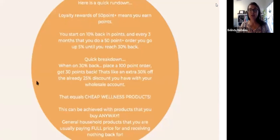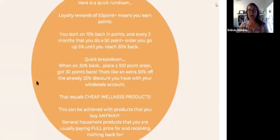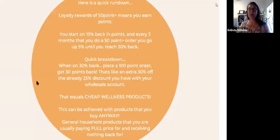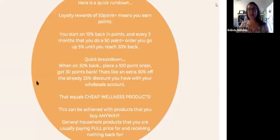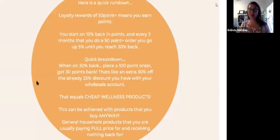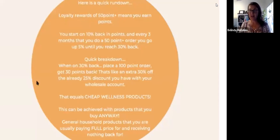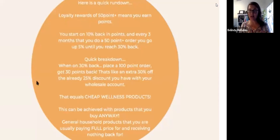Here's a quick rundown. Your loyalty rewards of 50 points means that you start at 10% in points back and every three months you do a 50 point order, you'll get 5% back further. You'll go up by 5% to reach the maximum of 30. The points are like the product points.